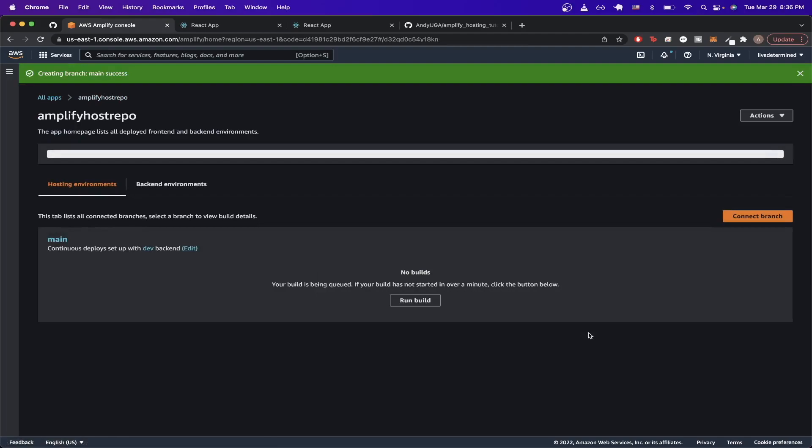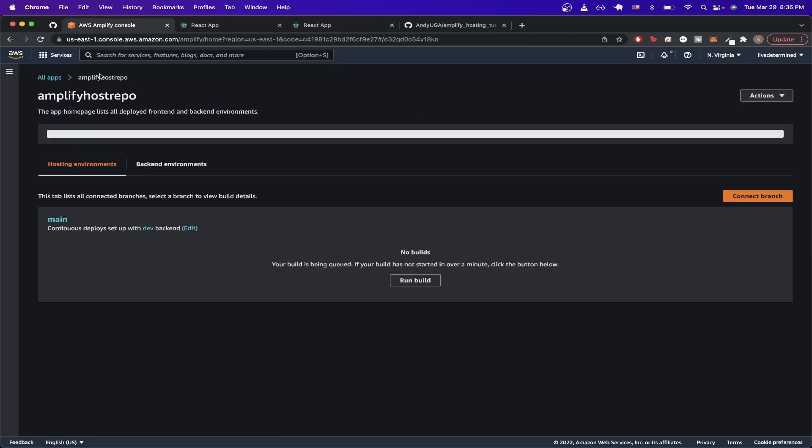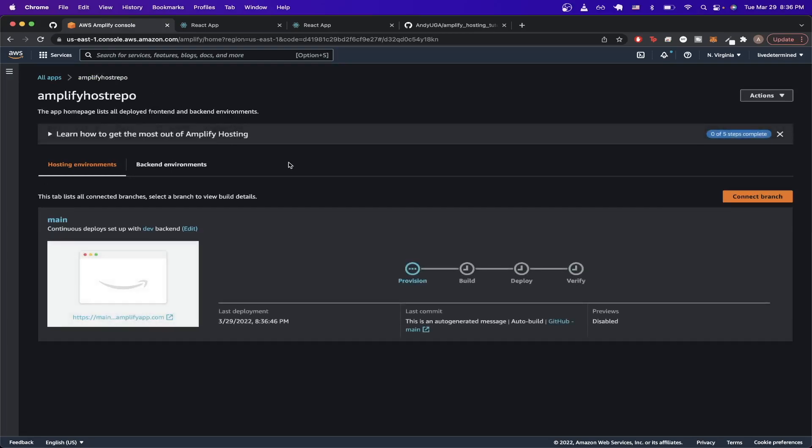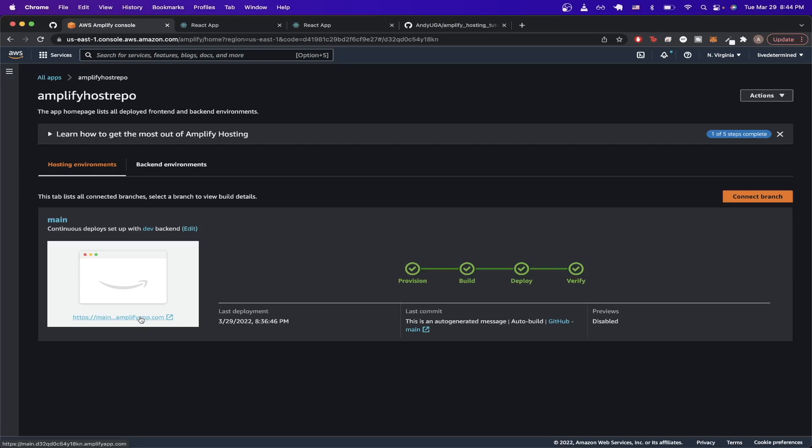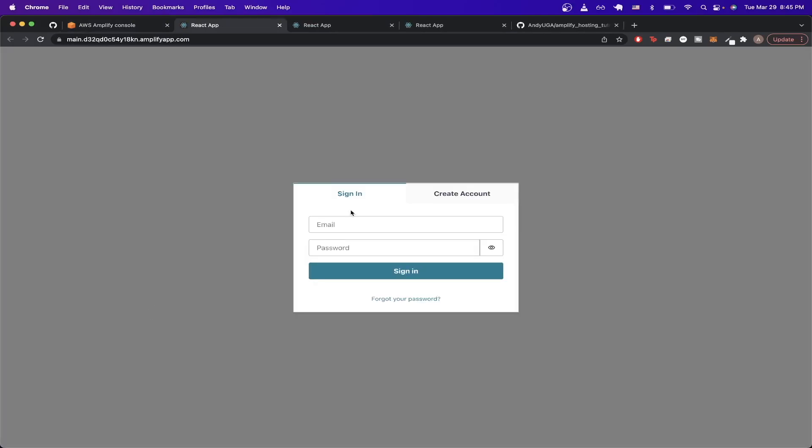Once you've done all the steps, you'll see a screen very similar to this where it says creating branch main success. Now we just wait a couple minutes for our changes to take effect. Now the whole upload process is complete. If we click on this generated URL that AWS Amplify hosting gave us, you can now see that this is the Amplify app we had running locally and it's now running at this specific URL.